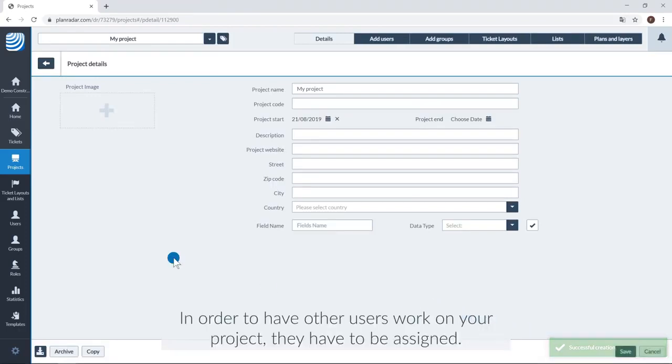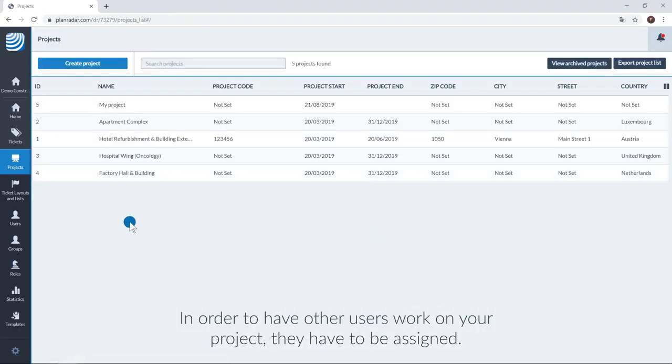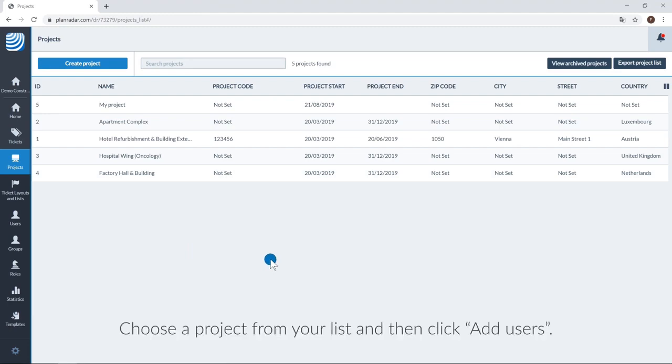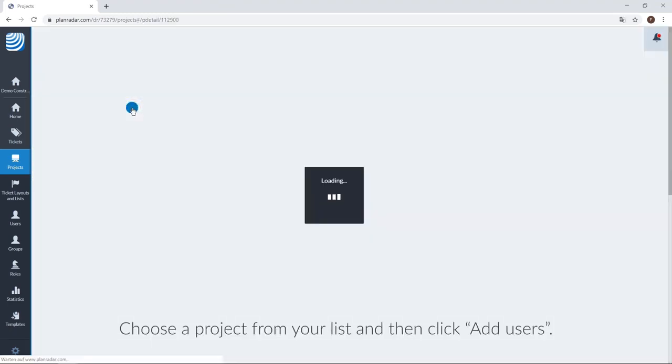In order to have others work on your project, they have to be assigned. Choose a project from your list and then click add users.